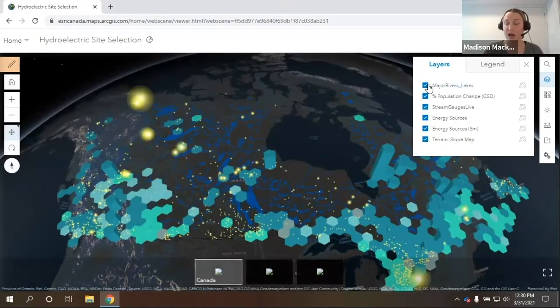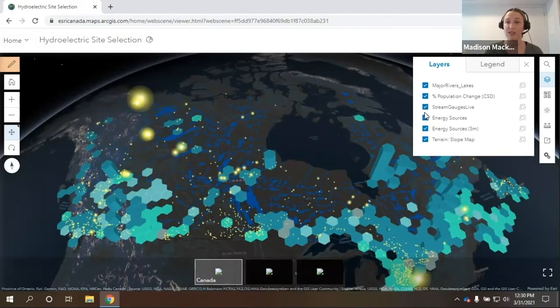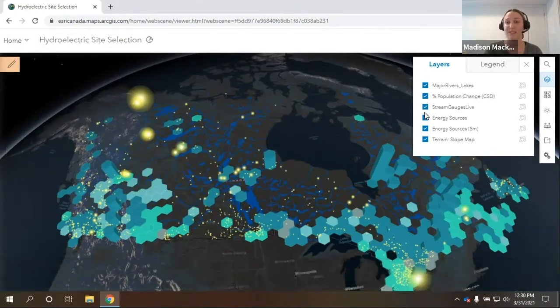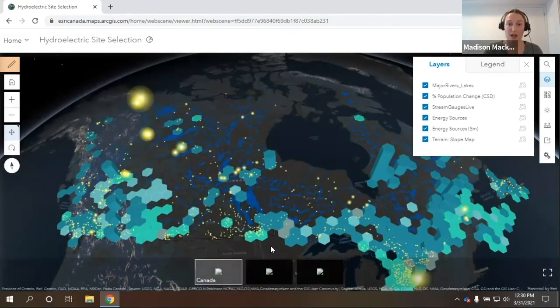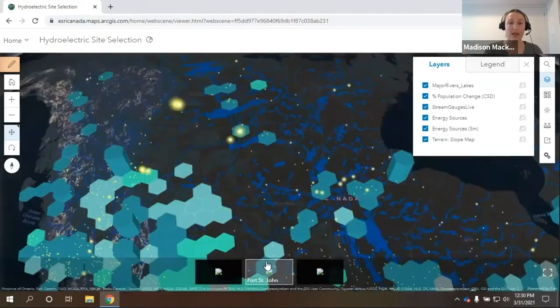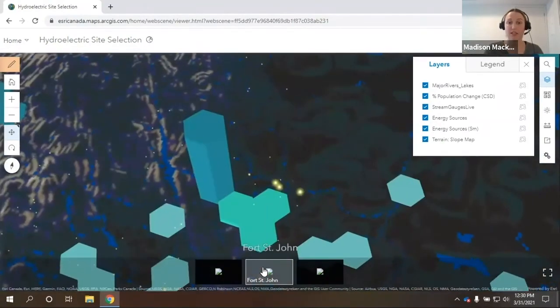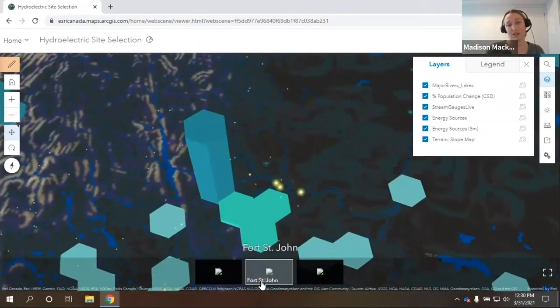That is going to look like something like this when it's all said and done. We'll have all of our layers that were outsourced actually present within this web scene that I now own. And we'll be able to see our bookmarks and zoom in.